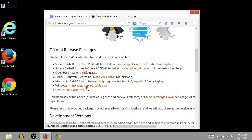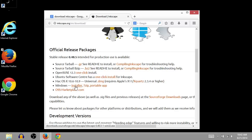I can do portable, which means it doesn't install on my computer but I can still use it. I can do 7-zip, which is a zipped version of the installer. Or I can just do the installer. So you'll probably just want to click on the installer.